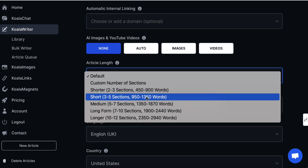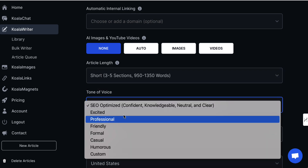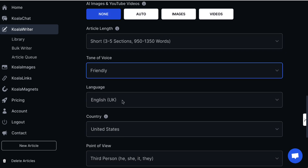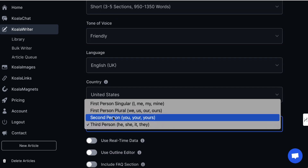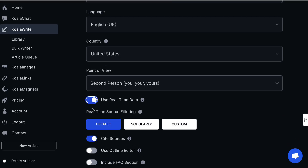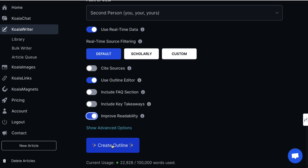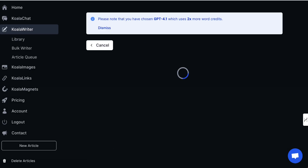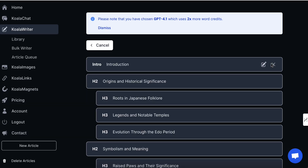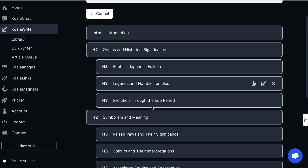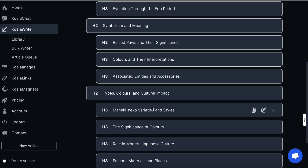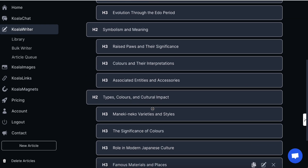You make the call on the length that you want. Tone of voice I'm going to go with friendly again, the language I'll leave as is, and we'll go with second person. Same kind of deal — real-time editor: uncheck, check, check. Then we hit the 'create outline' button and Koala AI will go and create the outline for that article, which we can run with or decide to play around with. You can see we've got slightly different topics that are going to be talked about.